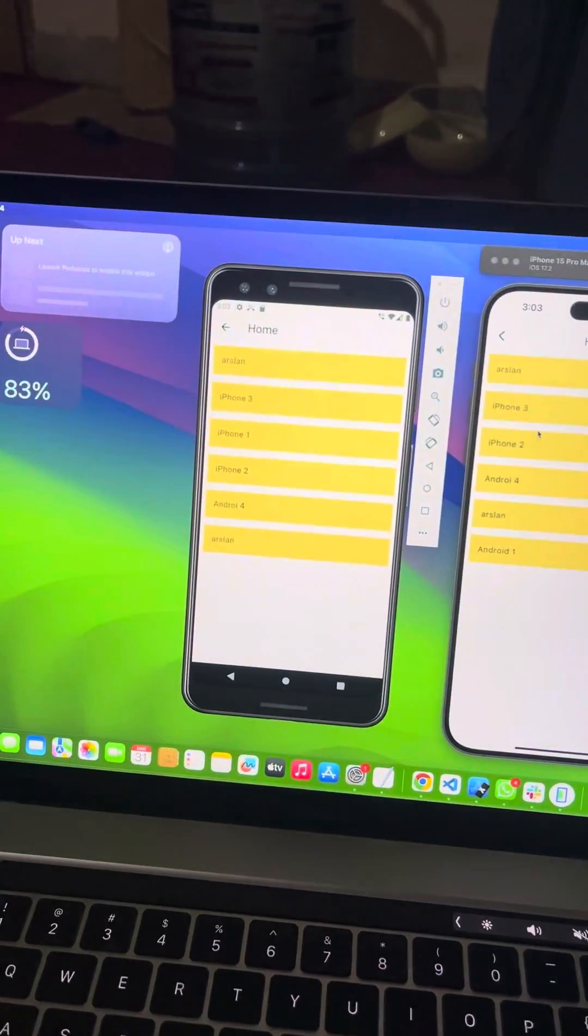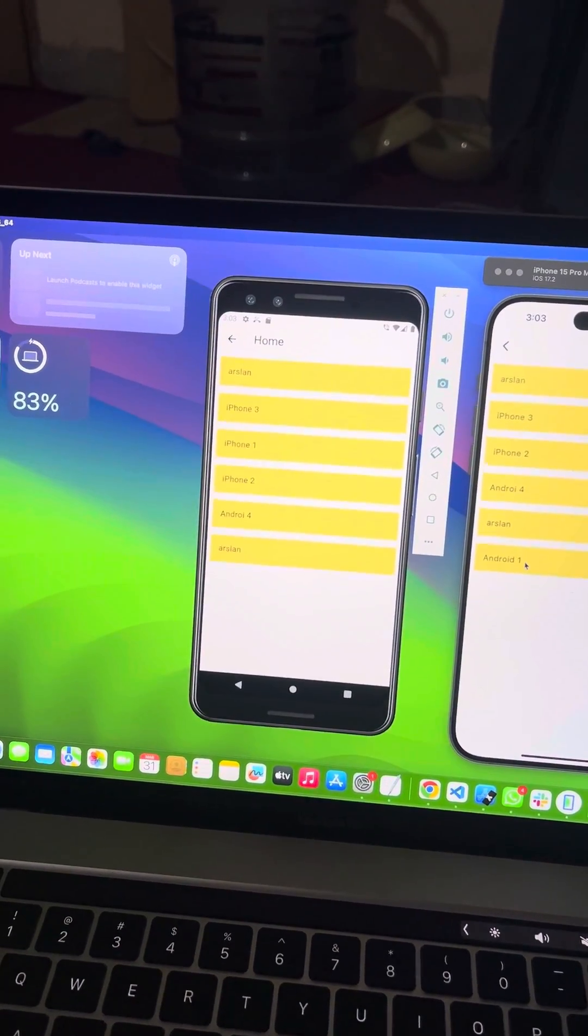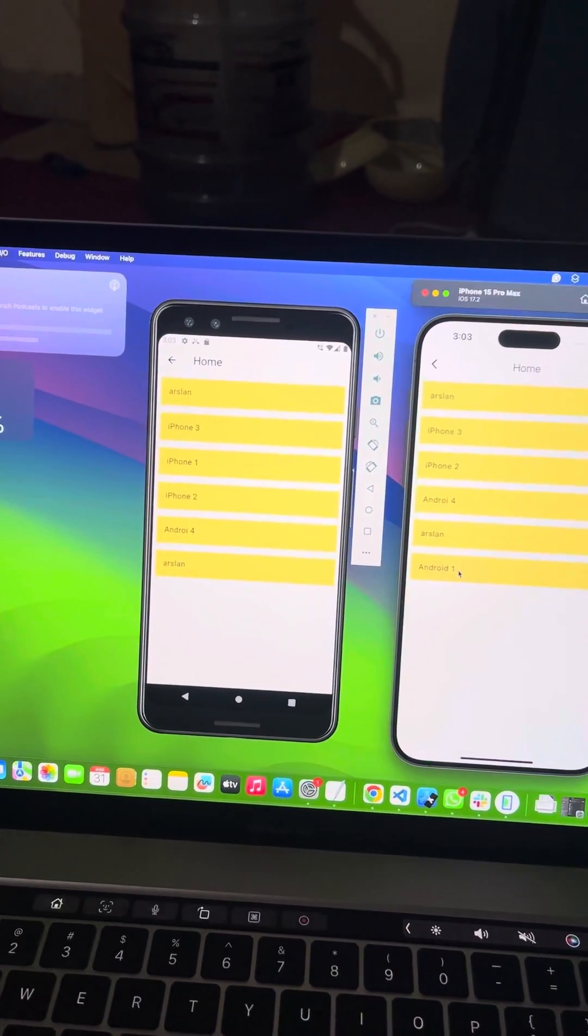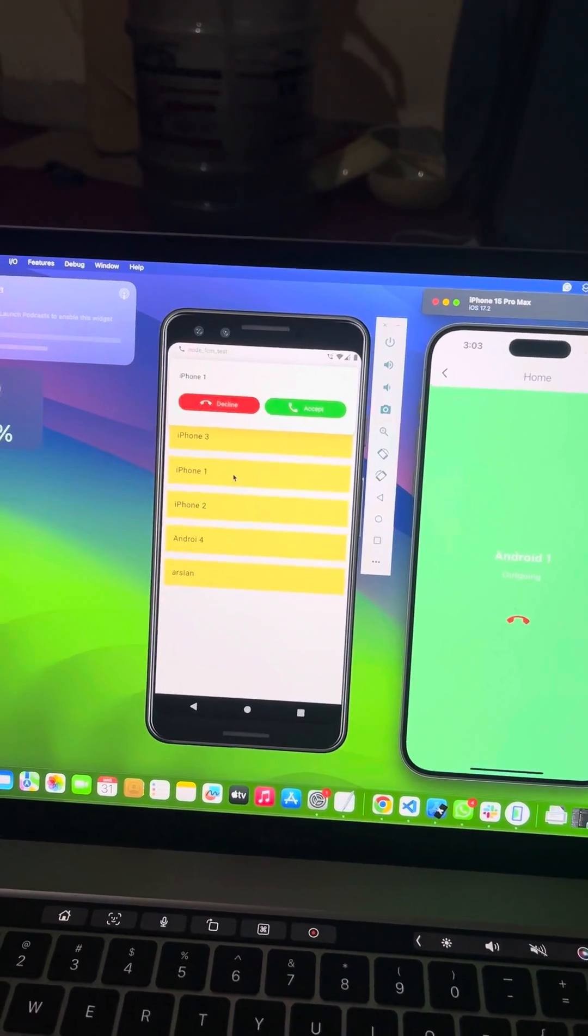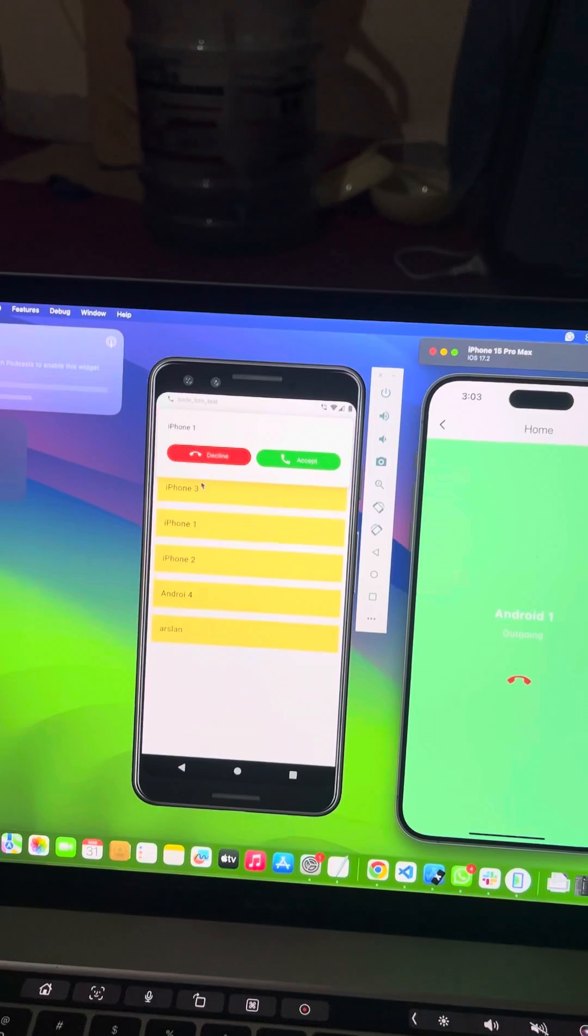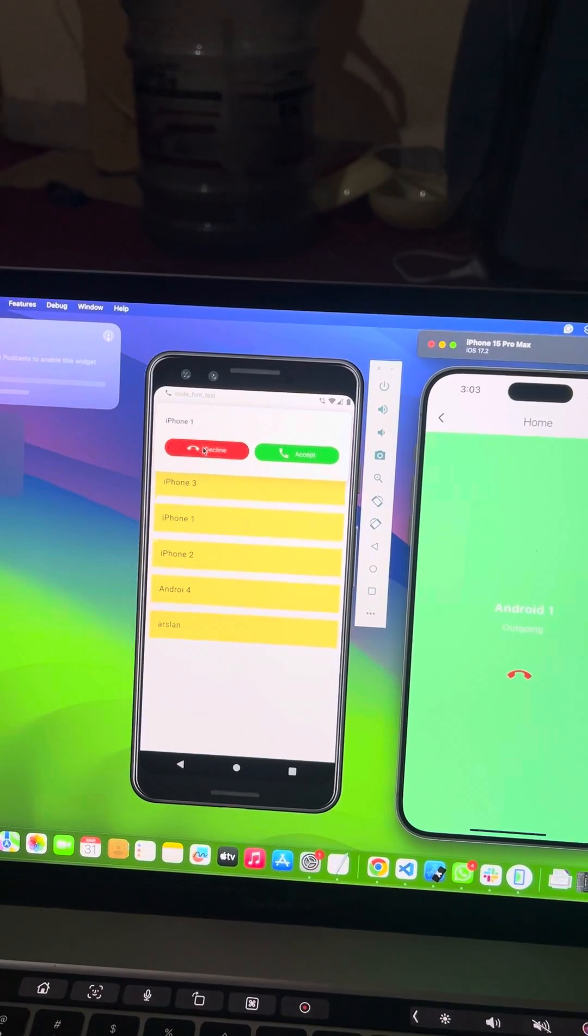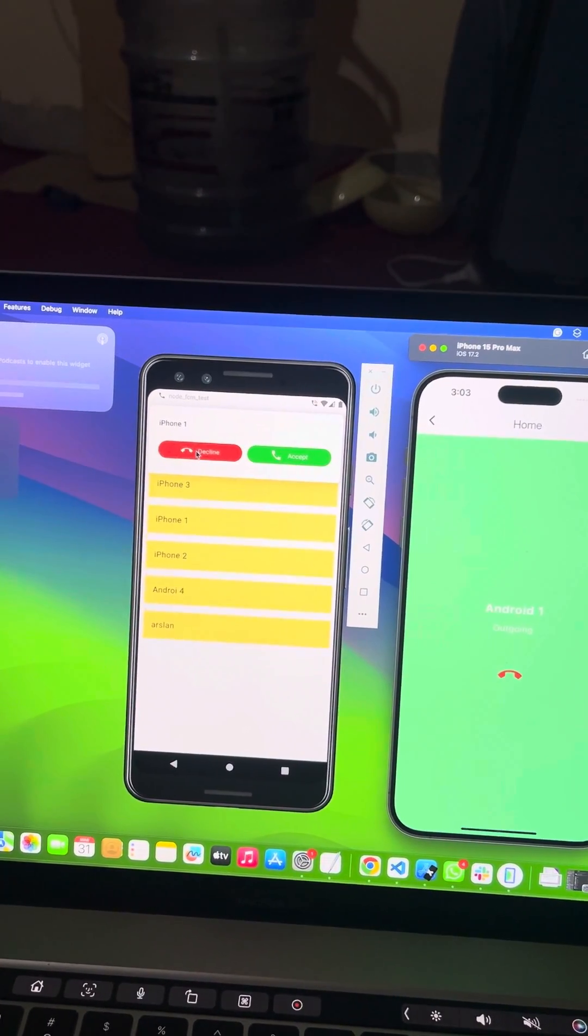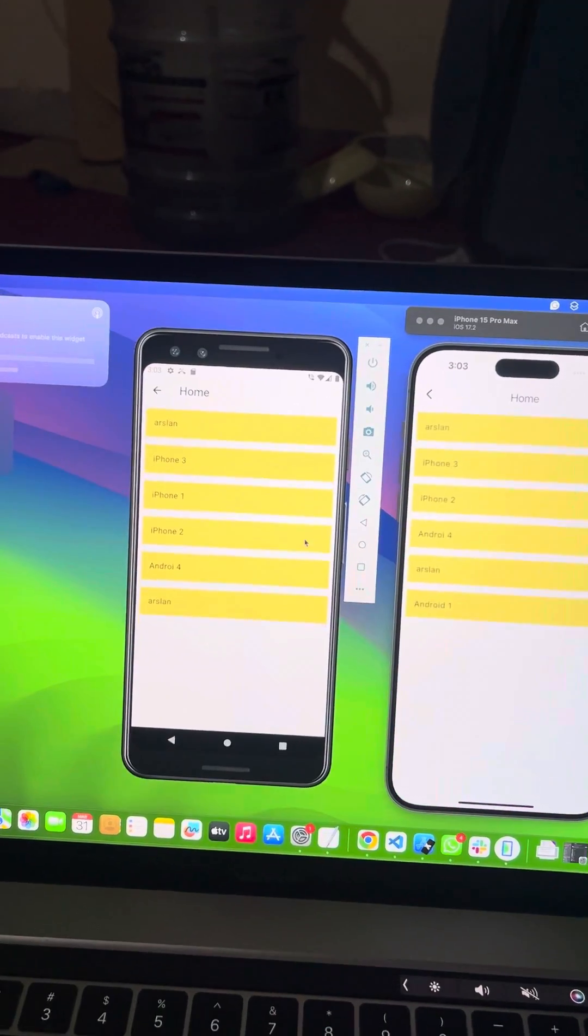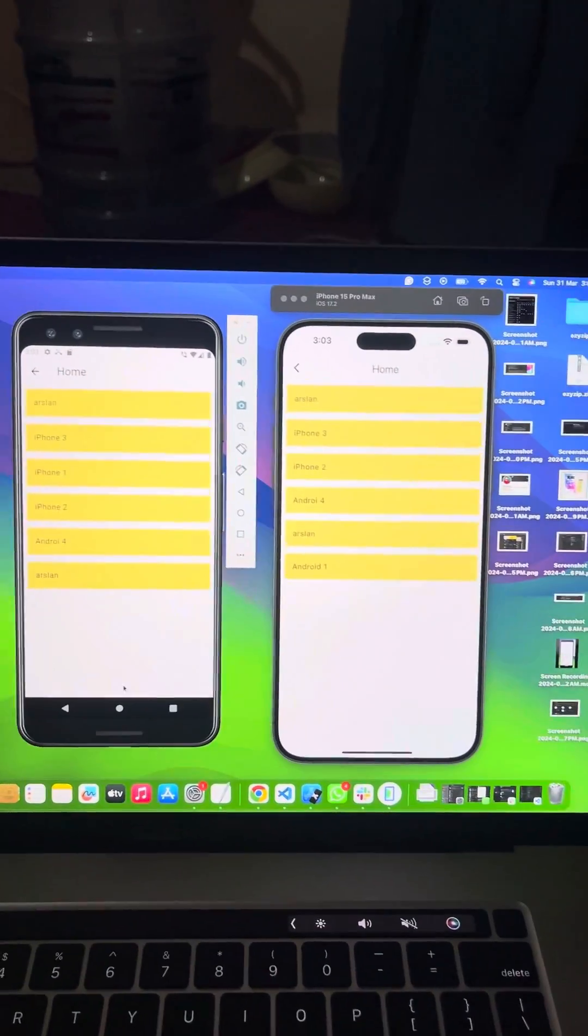Let me start a call from my iOS device. You can see the beautiful UI. I can accept and I can decline the call, so let me decline the call first. It's declined on both sides.